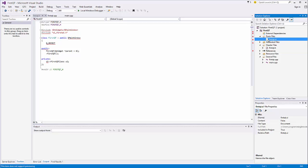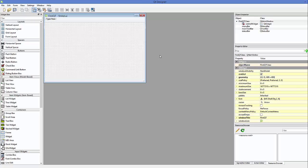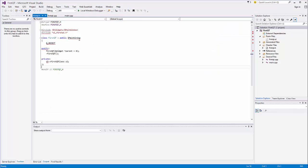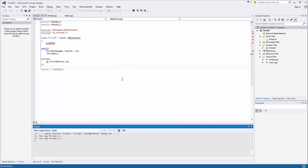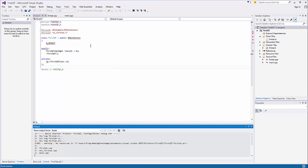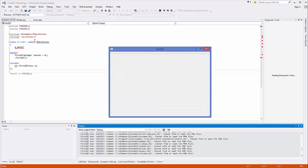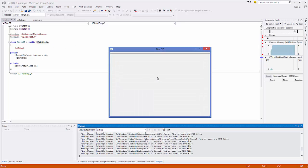When you double click on the firstQt.ui file you will see the Qt designer where you can drag and drop any components you want to add to your GUI. You will also see some red squiggly lines — don't worry about these because when we run the program it will run successfully. Visual Studio may not understand these files at first, but if you close and reopen the project the red lines will be gone.